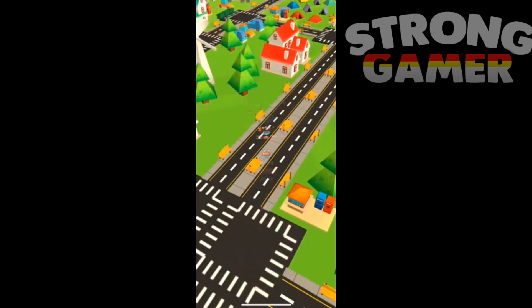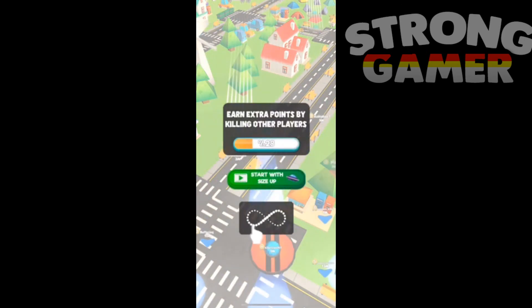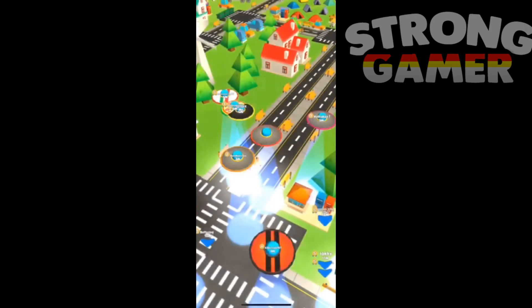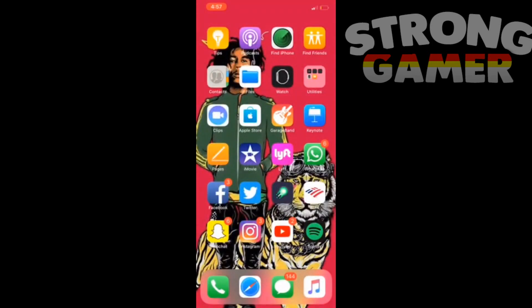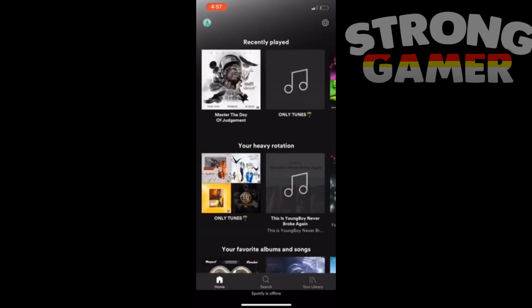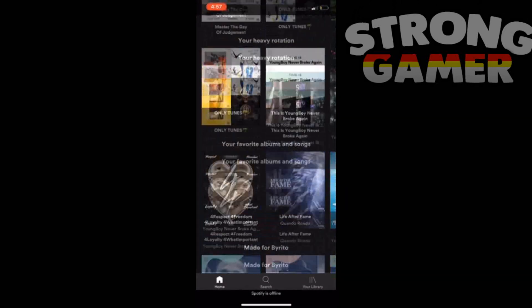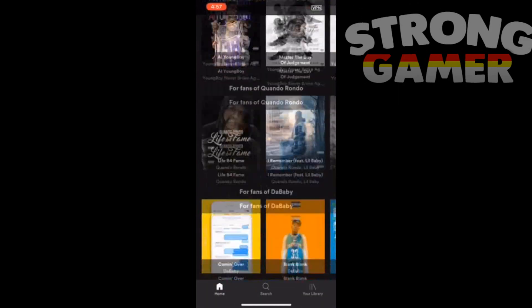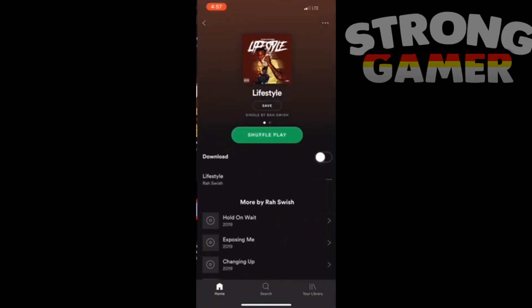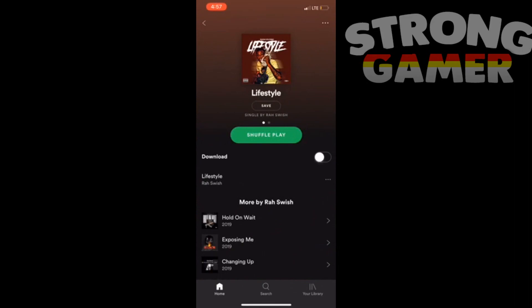That's basically it — thank you guys for watching, please like and subscribe if you want more tips and tricks on Tweak Box. I'll put the link for Luna in the description. You can also find it in the App Store, so it's an Apple app and it'll never get revoked. It's been your boy YT Strong Gamer, peace.